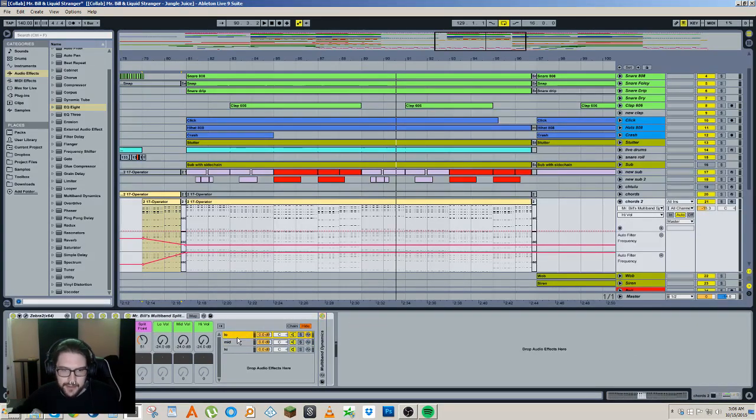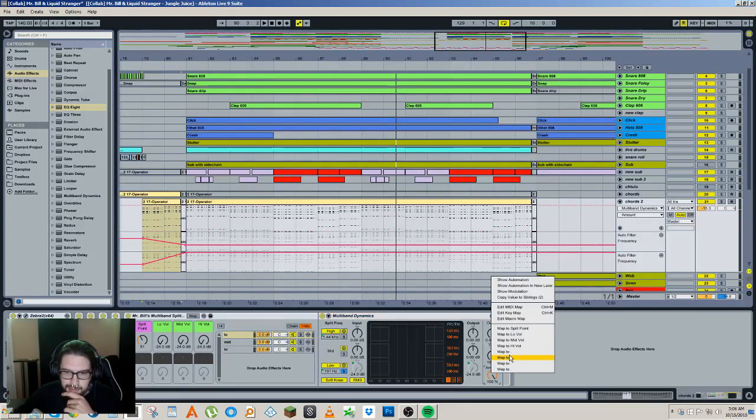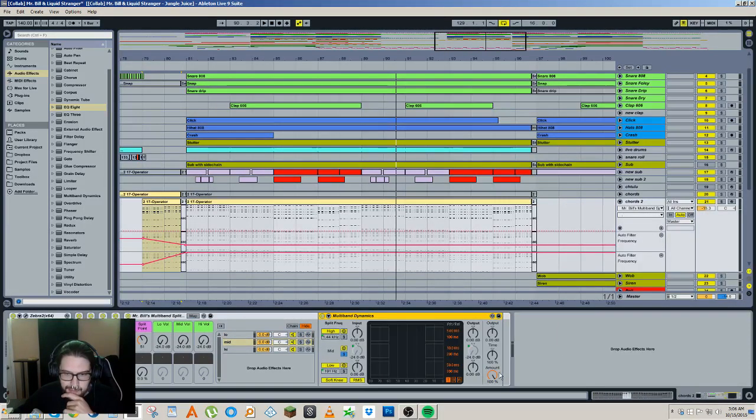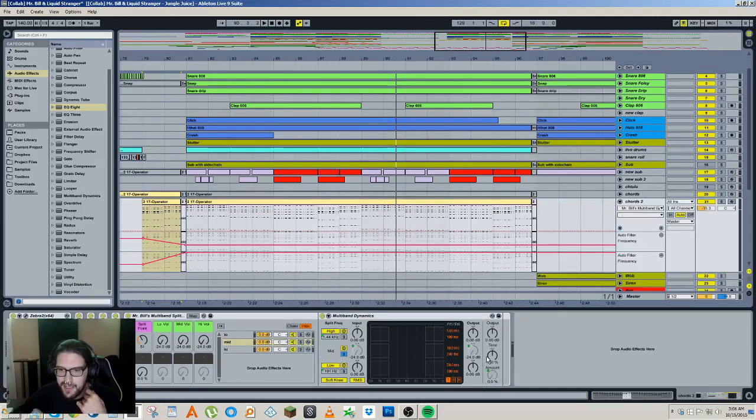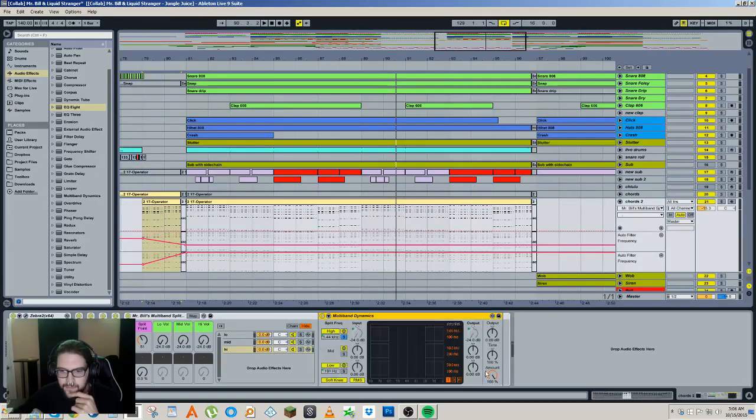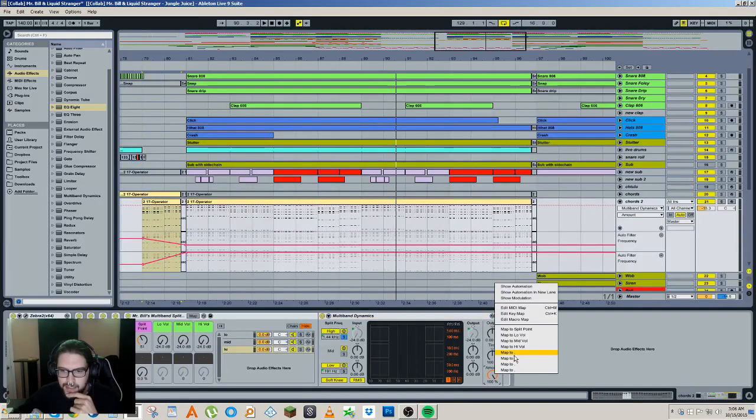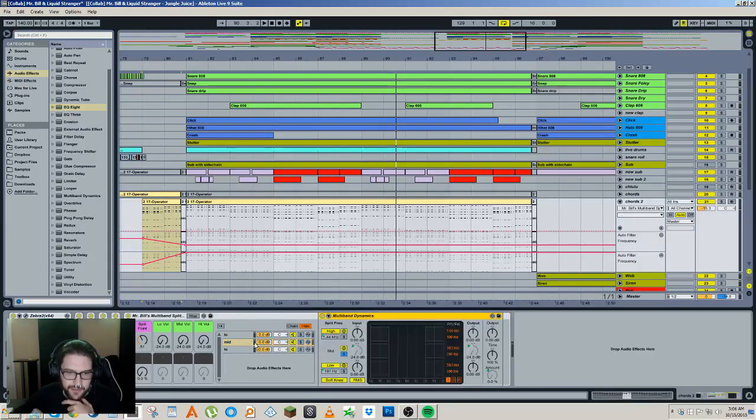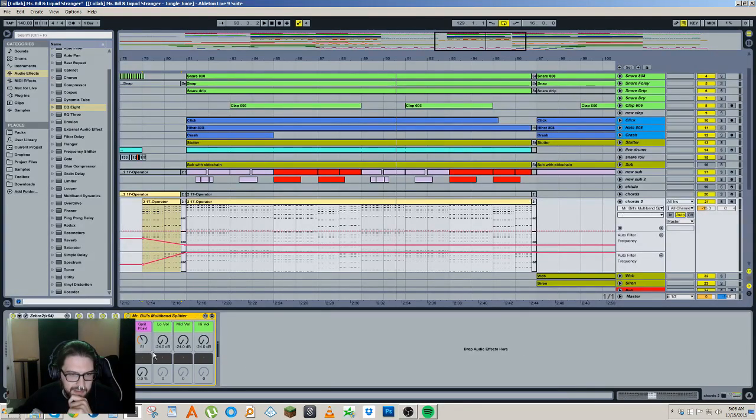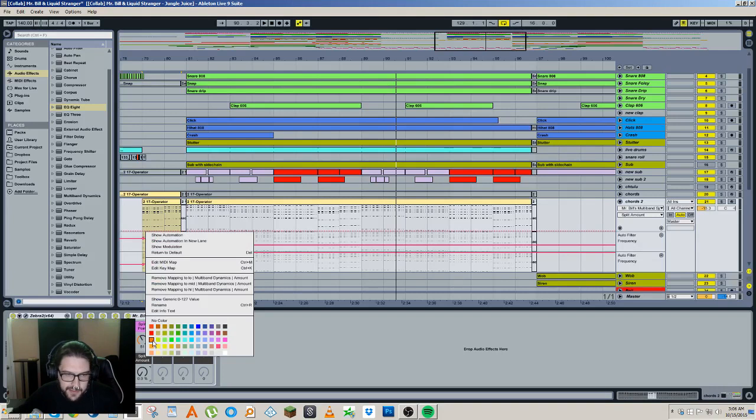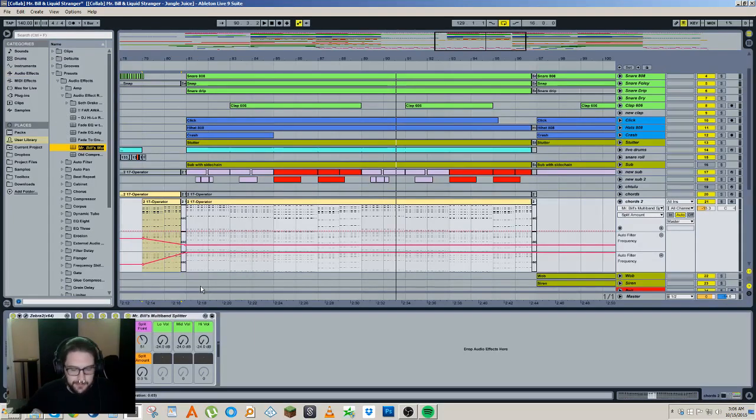Actually you know what we could do, we could also macro map all of the dry wet controls to a fifth one and we could have like a split amount. So it's like how much, you know, giving the whole thing a dry wet control basically. Actually, I might as well just leave these all open just in case you guys want to mess with the compression settings or whatever. Let's make this I don't know orange or something. All right, cool. I'll save that, Mr. Bill's multiband splitter.